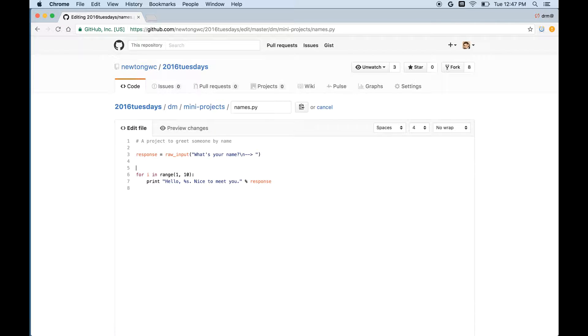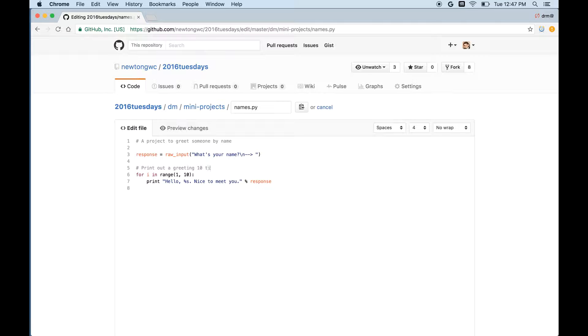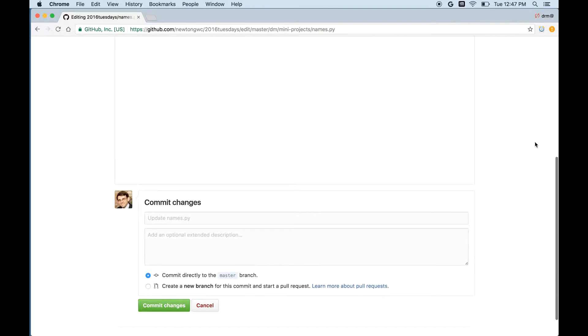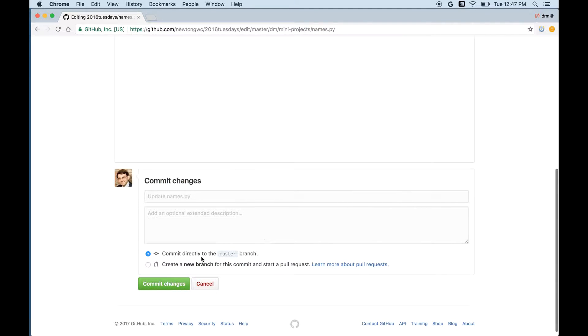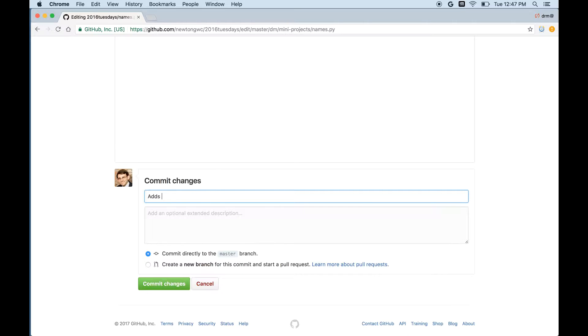And I'll add some comment that says maybe I'll put it right here. I'll say print out a greeting 10 times. So that explains what's happening. And now if I scroll down to the bottom I can commit the changes. That means make them permanent. And so I'll say adds a comment to the loop.